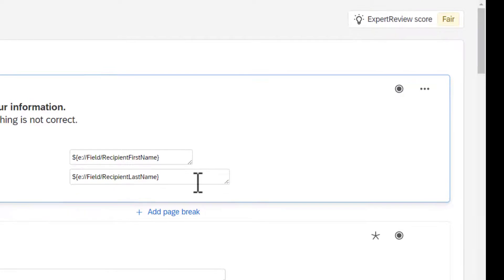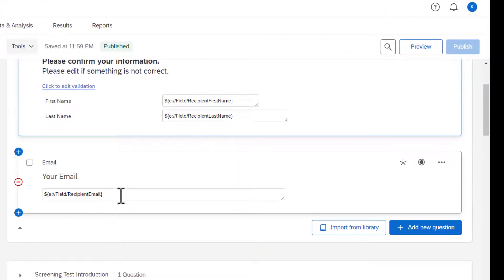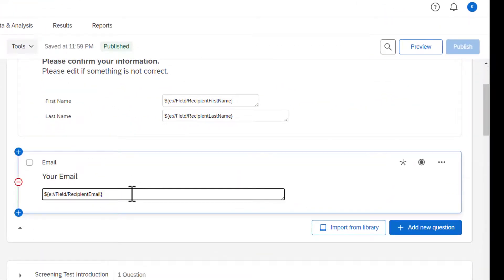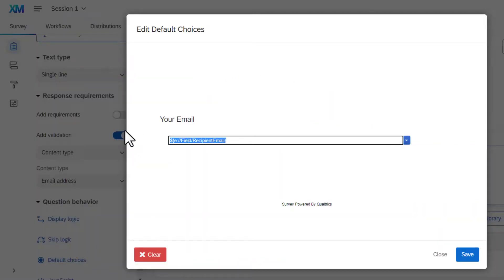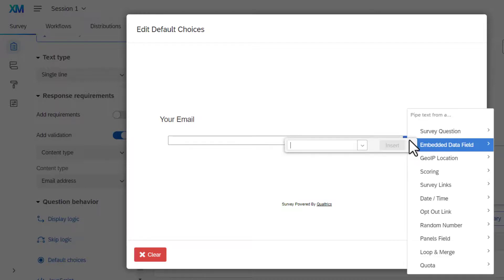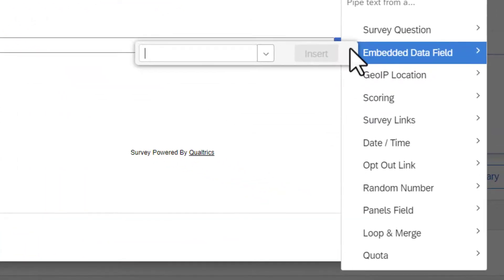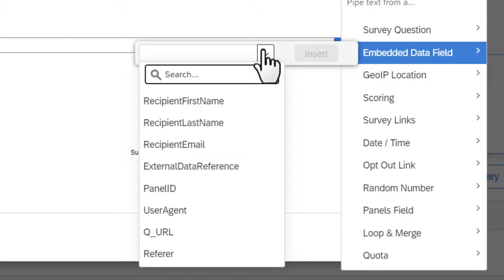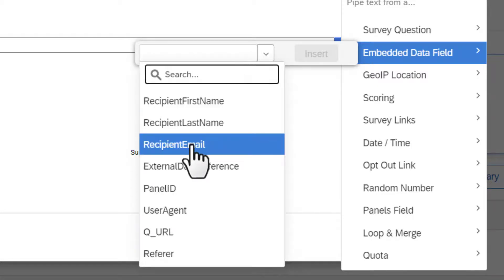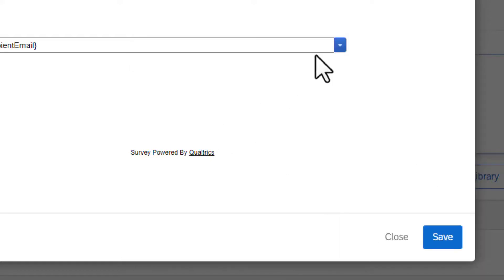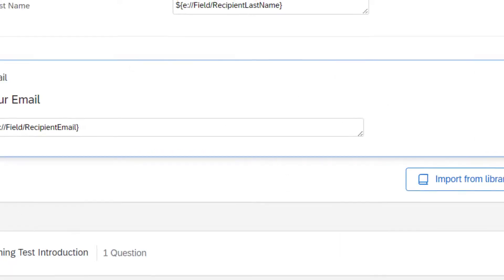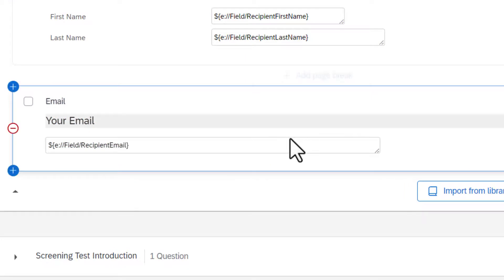Now you have those fields set up. Same thing with the email: click inside the box, go to Default Choices, and in the dropdown menu go to Embedded Data Field, then choose Recipient Email, click Insert, and save. To save the whole survey, go to Publish and publish it.